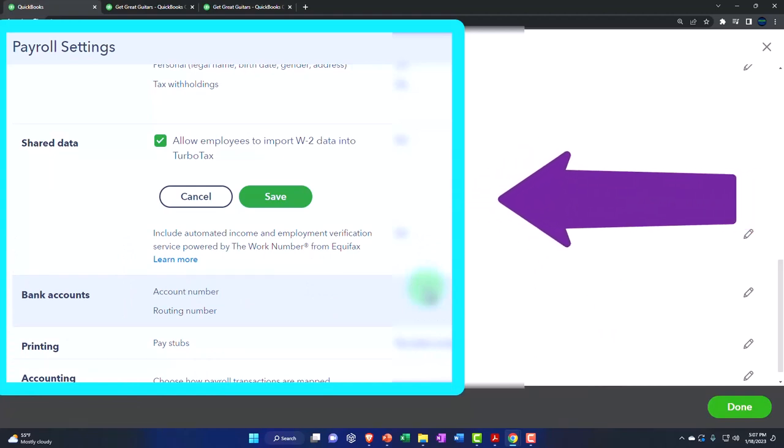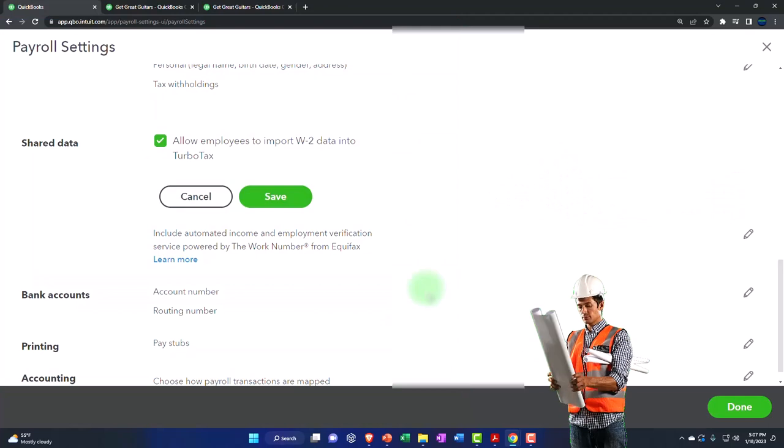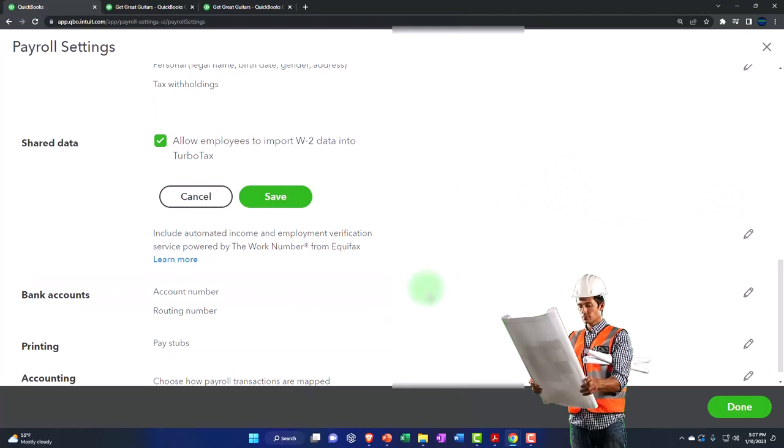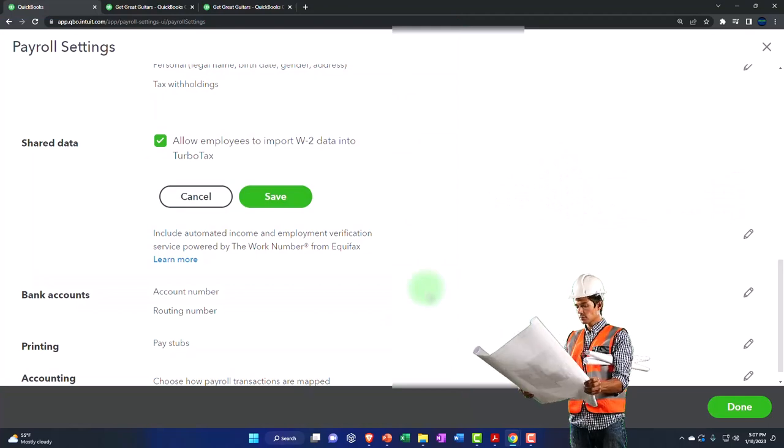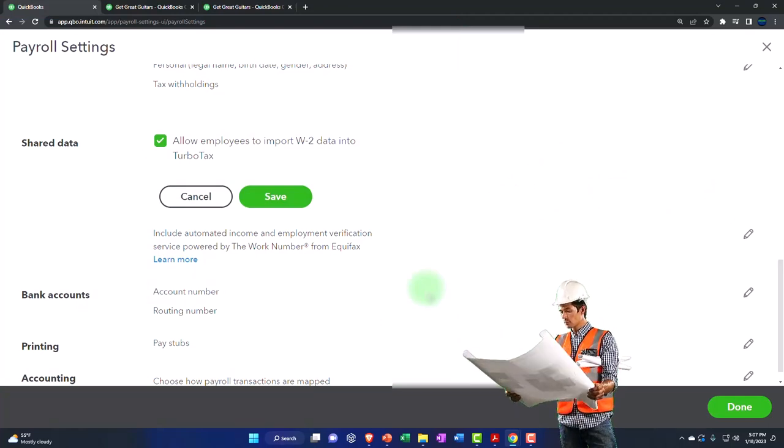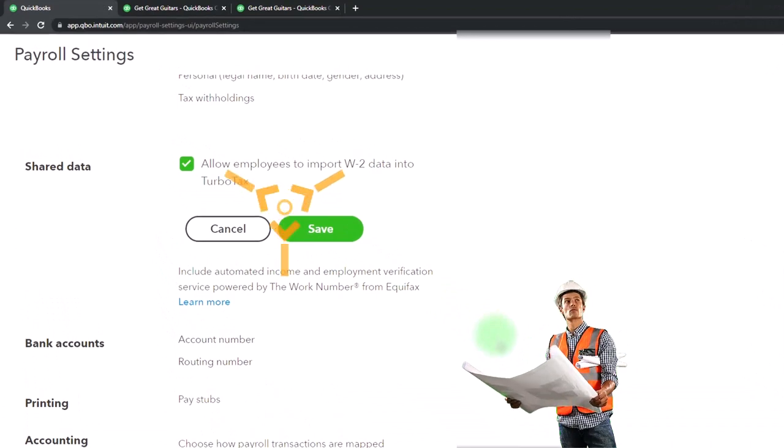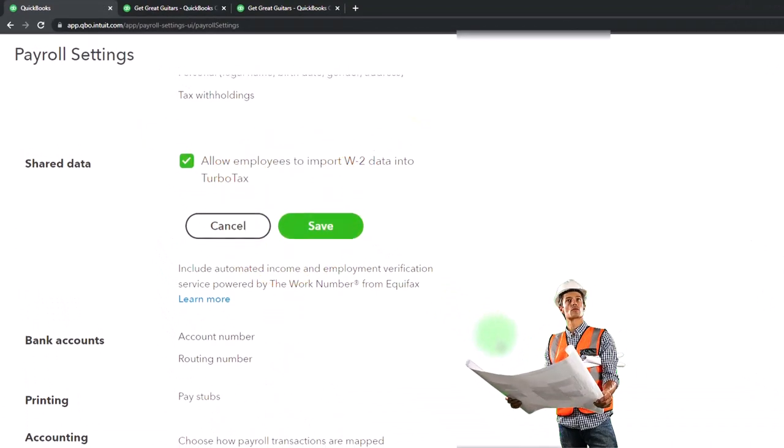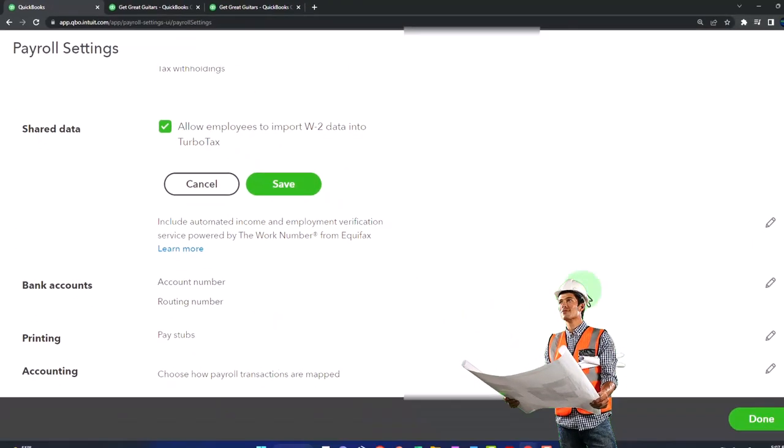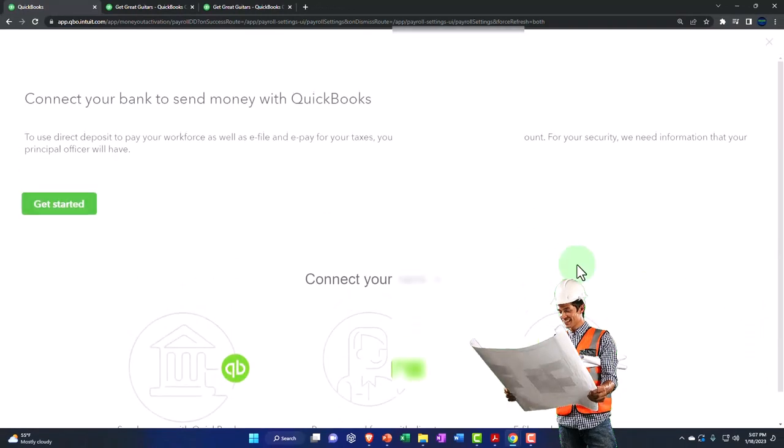That integration is not perfect to me yet, but I mean if they can improve it that would be great. I check in on it from time to time to see how effective it is. Connect your bank and send money with QuickBooks.